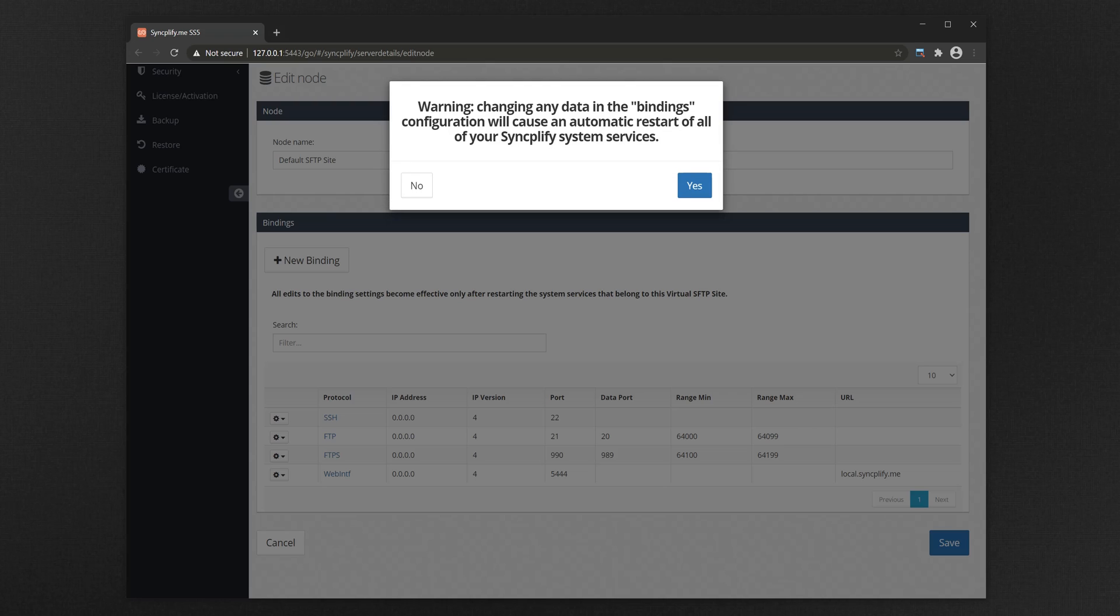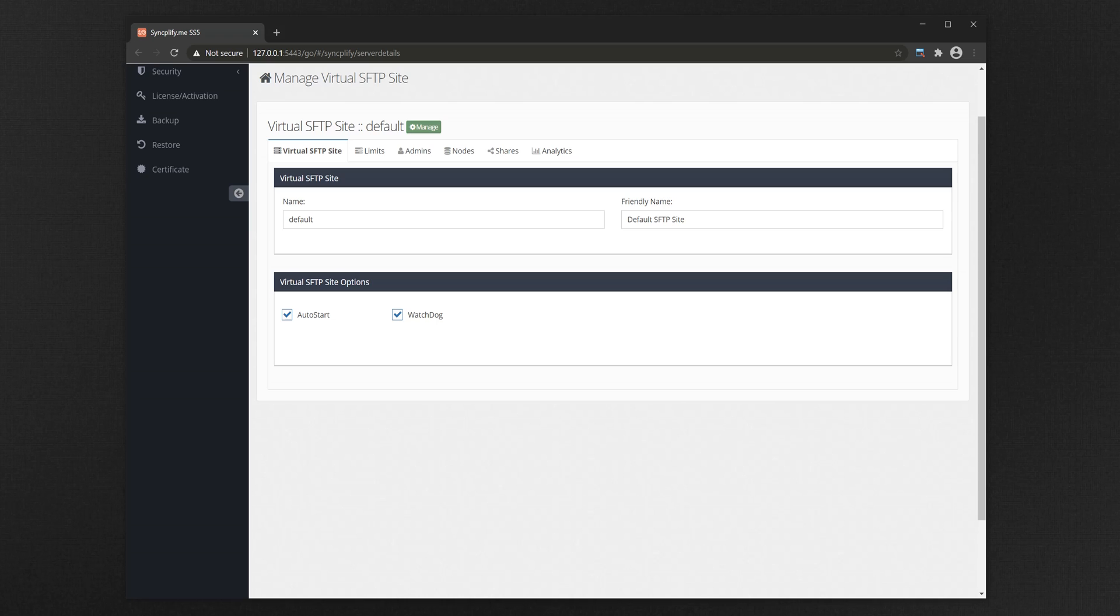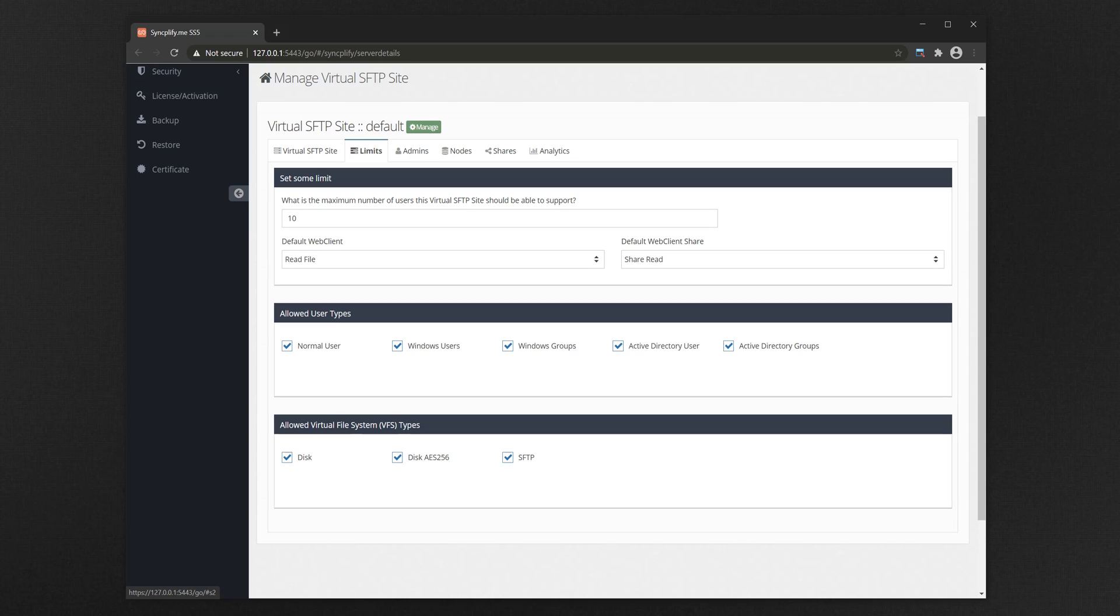Every time you alter the bindings, the service needs to restart. Read the warning carefully, then click Yes when you're ready to restart your SFTP server. Your SFTP server may take a couple of minutes to restart, and the WebClient interface may take an additional 2 to 3 minutes, so please be patient.